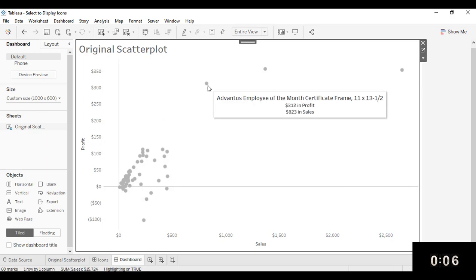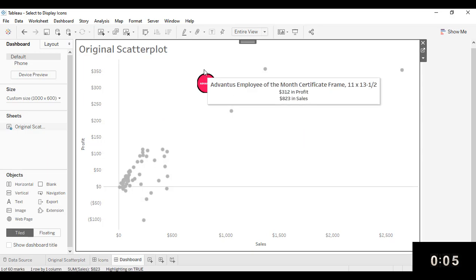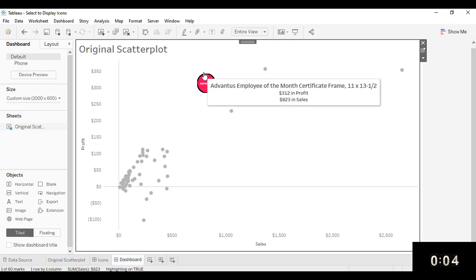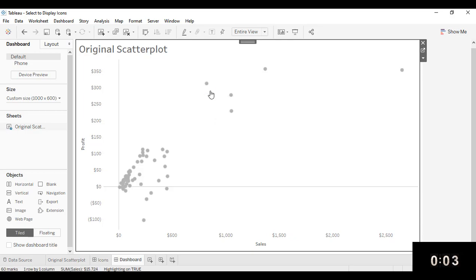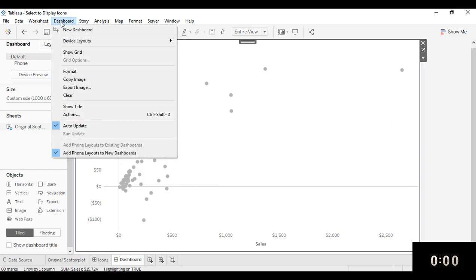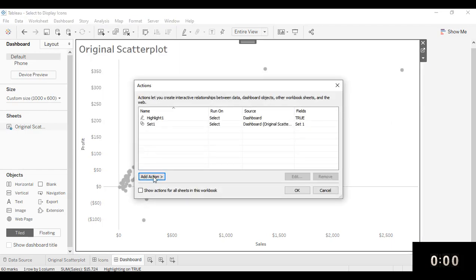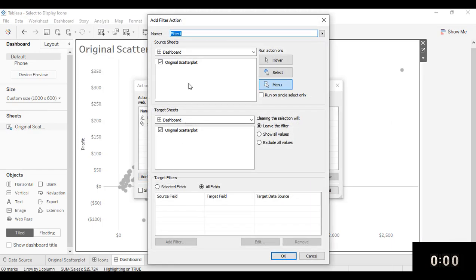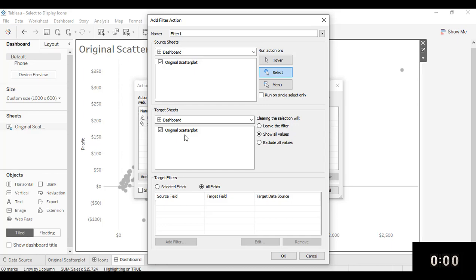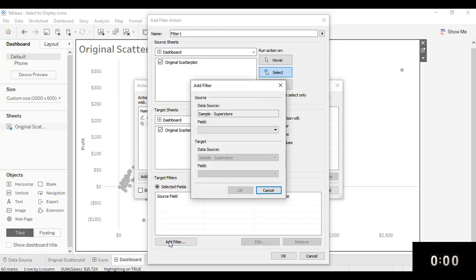One final detail is I don't really want that black circle around the mark. So what I'm going to do is create one more dashboard action. So I'm going to go to dashboard actions. This is going to be a filter action. And this is going to be running on select. I'm going to have that original scatter plot for both my source sheet and my target sheet.